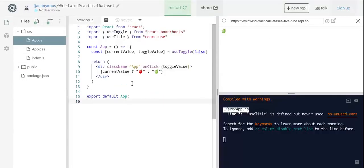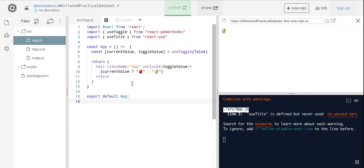Here's an example of the useToggle hook. useToggle hook takes boolean true or false and toggles it to the opposite value. For example, you can click on apples and apples color changes.